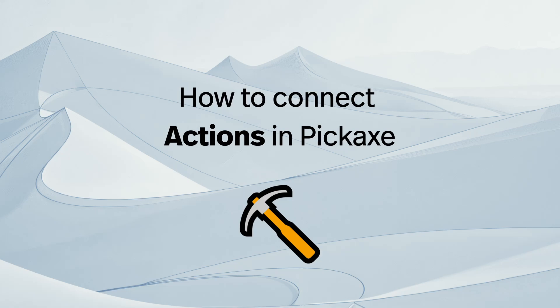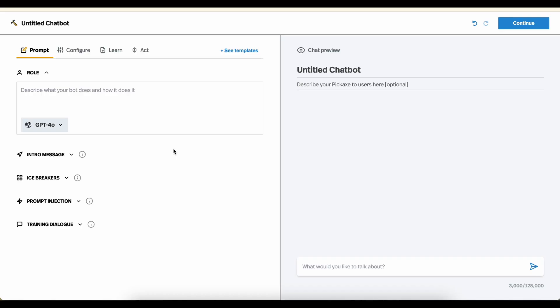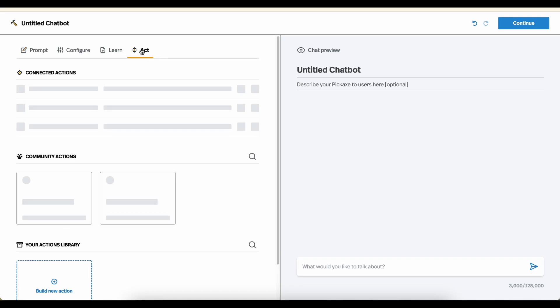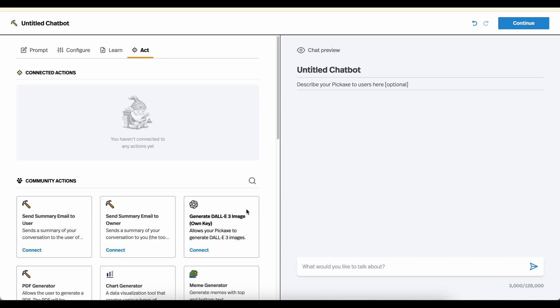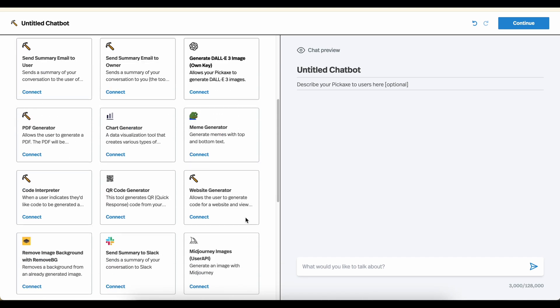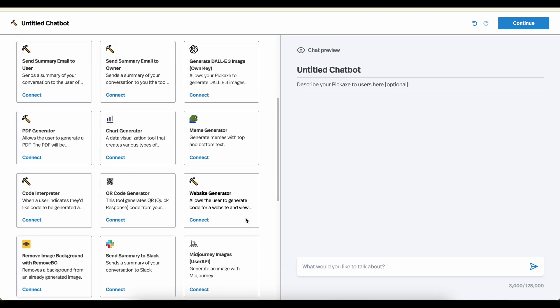Today, I'm going to teach you about actions, a powerful new feature in Pickaxe that lets your chatbots and forums communicate with other pieces of software on the internet. A really easy way to think about actions is they are labeled buttons that Pickaxes have been trained to push that then cause things to happen on other pieces of software.